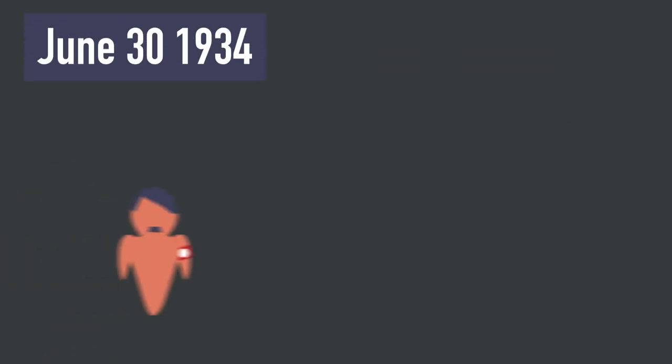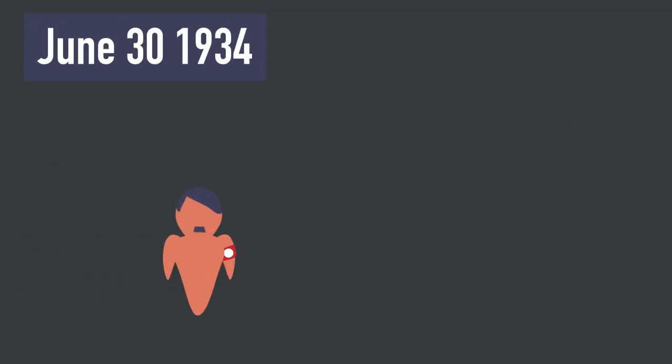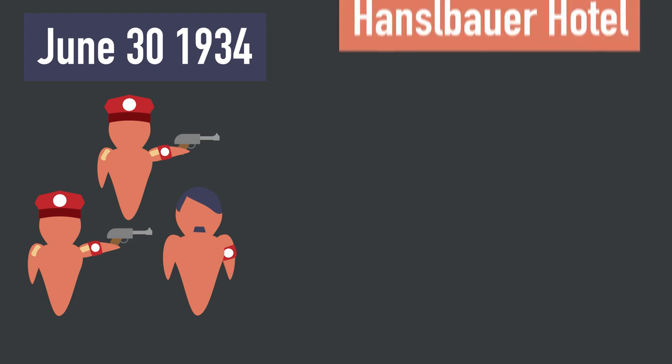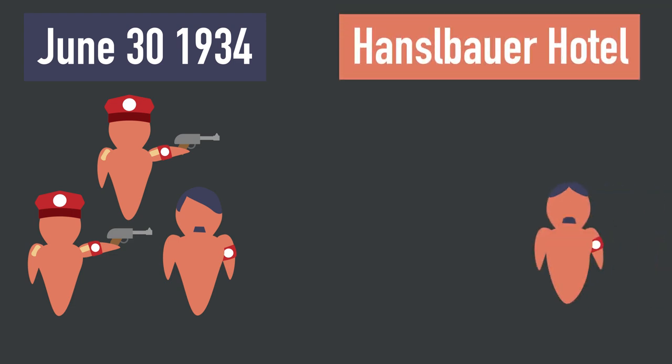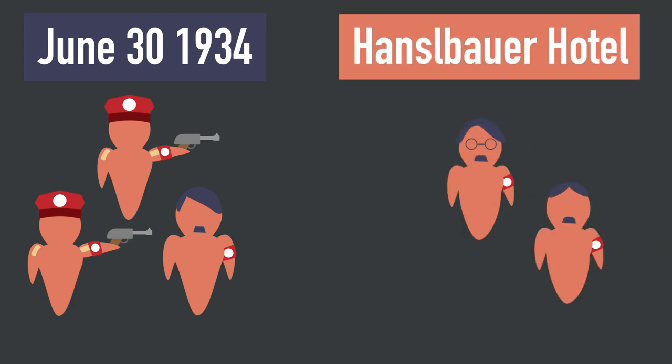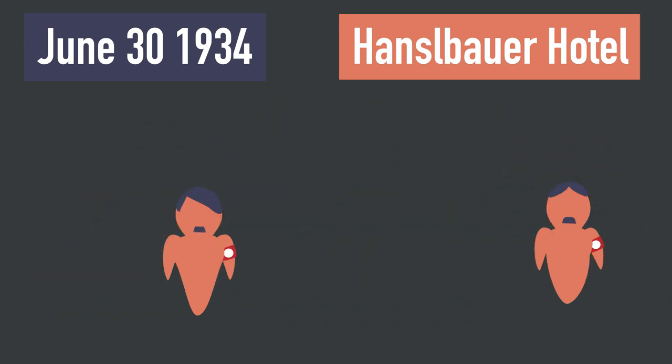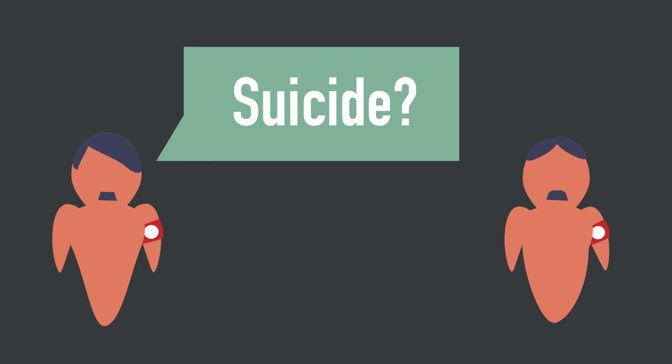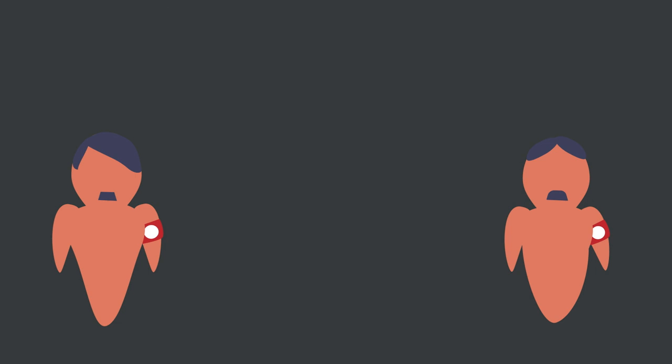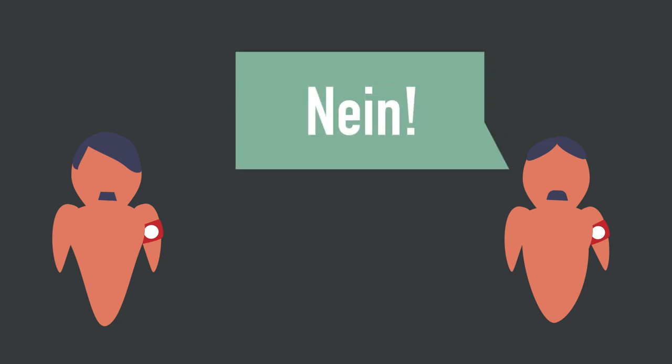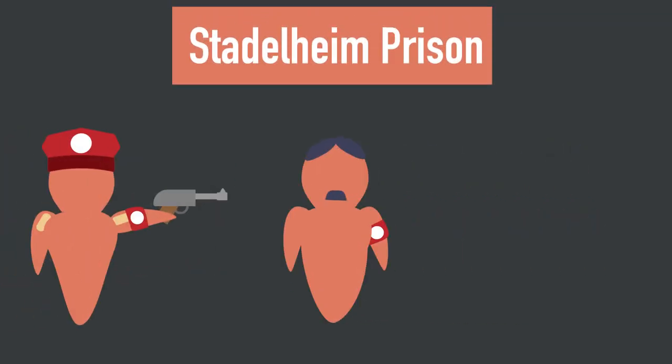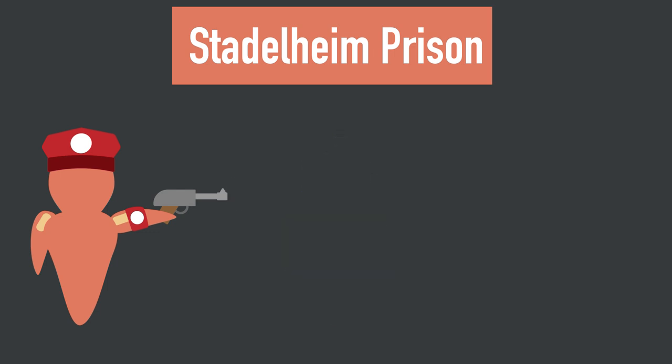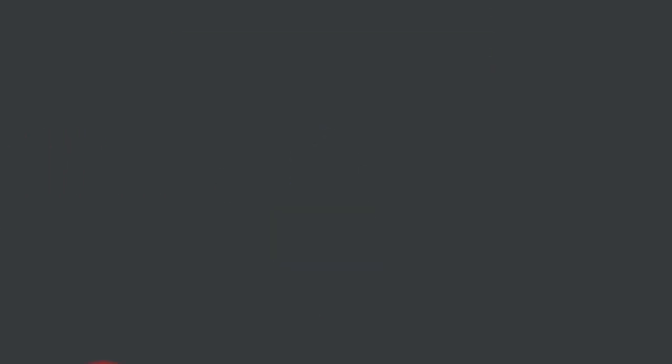On June 30, 1934, Hitler and a sizable group of SS men arrived at the Hanselbauer Hotel. At around 6 a.m., Hitler and his men apprehended Ernst Röhm and his deputy. The deputy in question was immediately taken outside and shot, while Röhm was given options. He had the option to commit suicide but he refused. Ernst Röhm was then taken to the Stadelheim prison and shot, thus beginning the Night of the Long Knives.